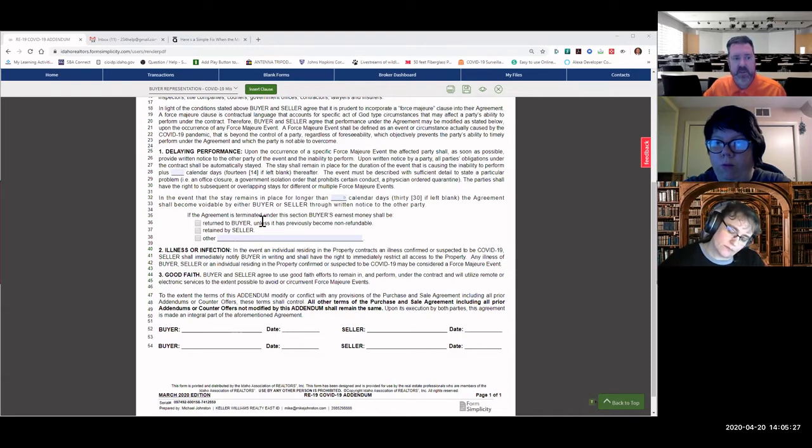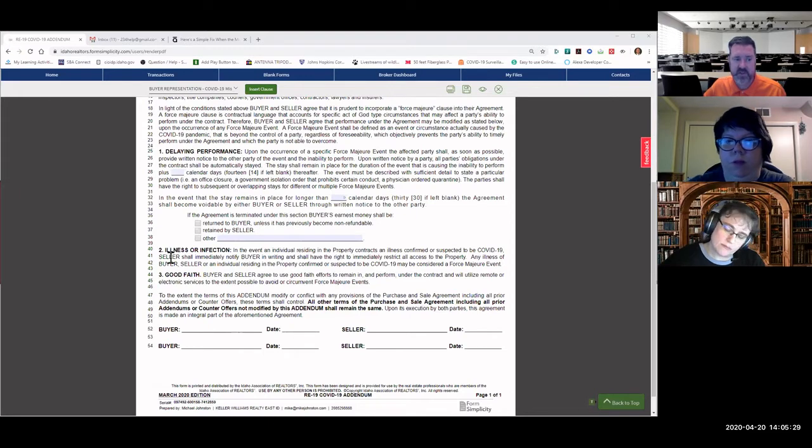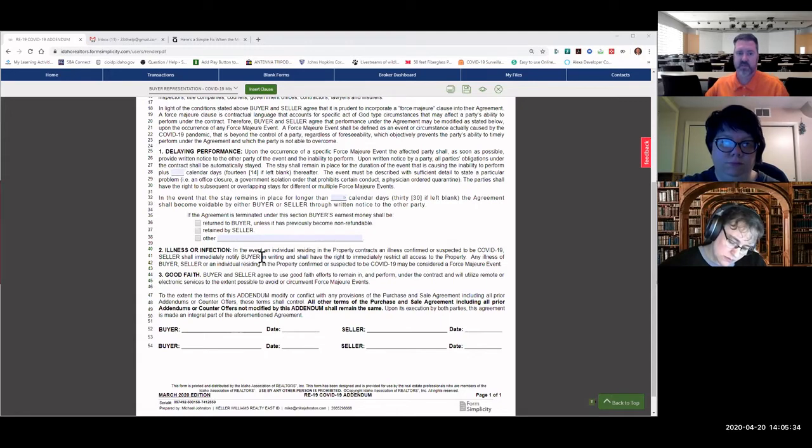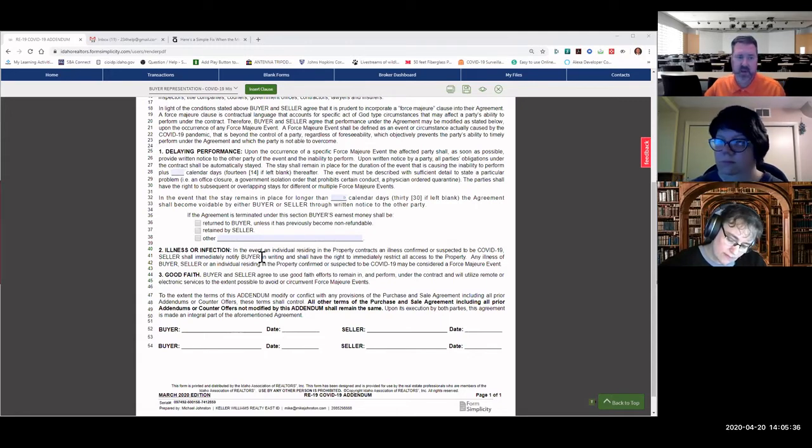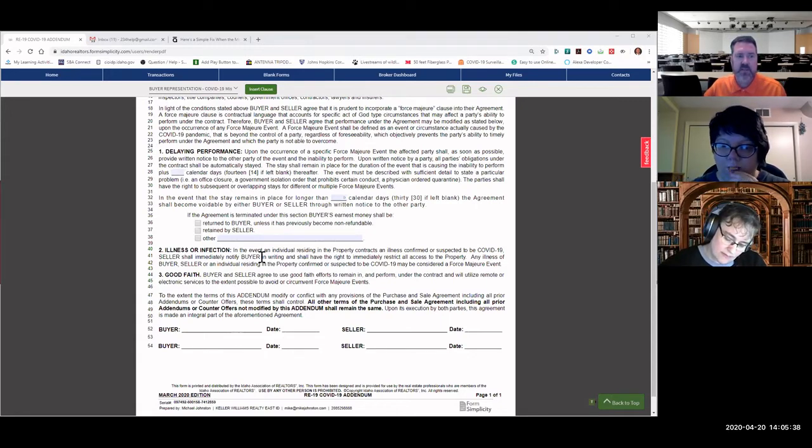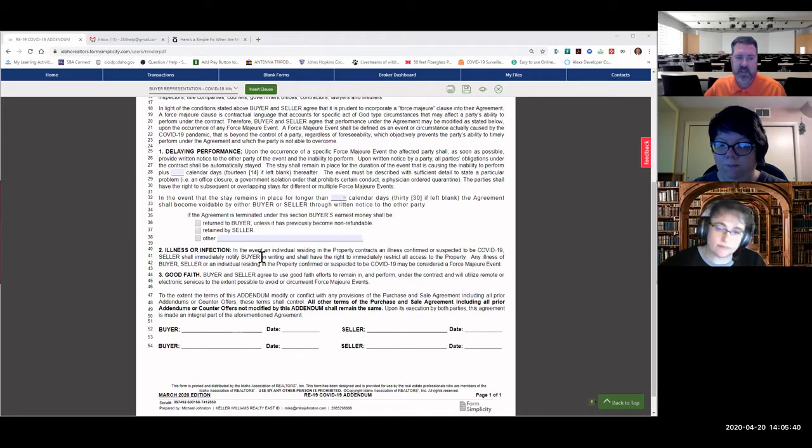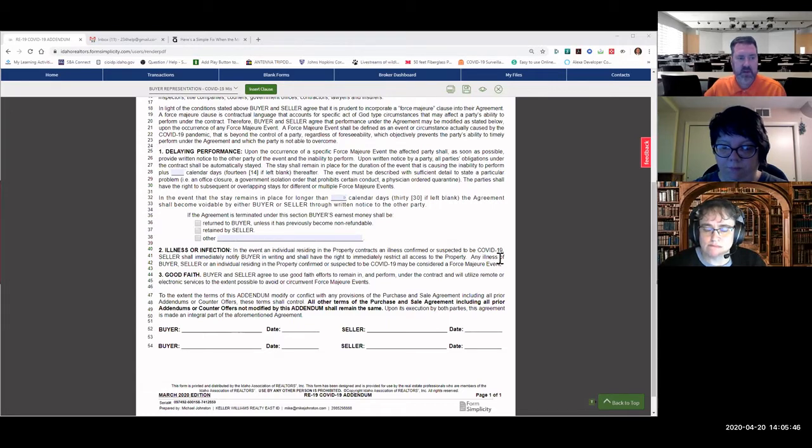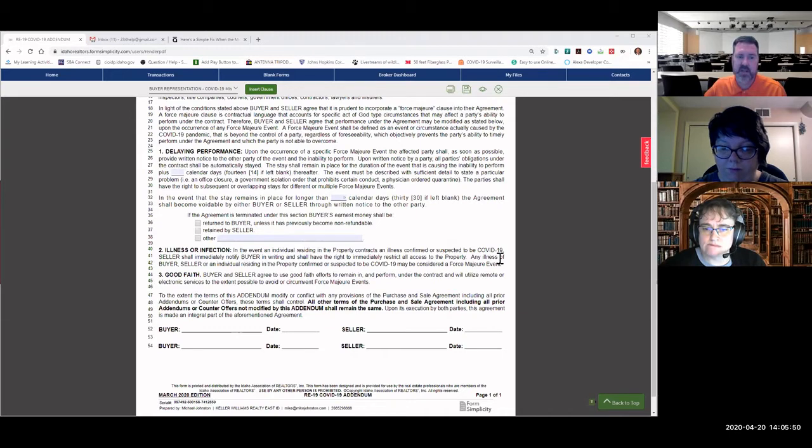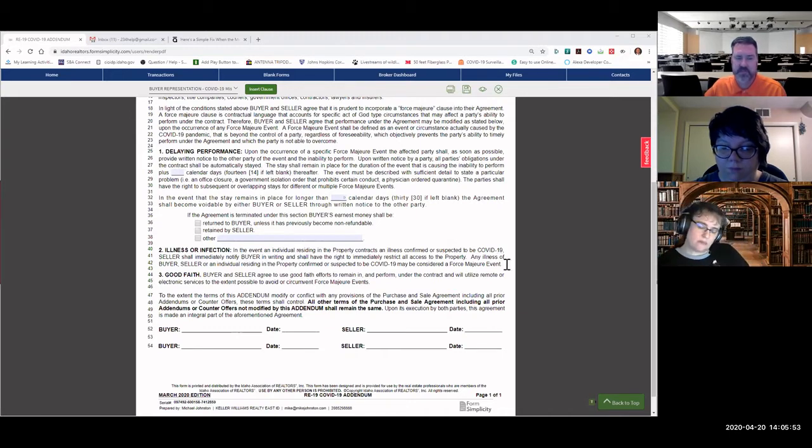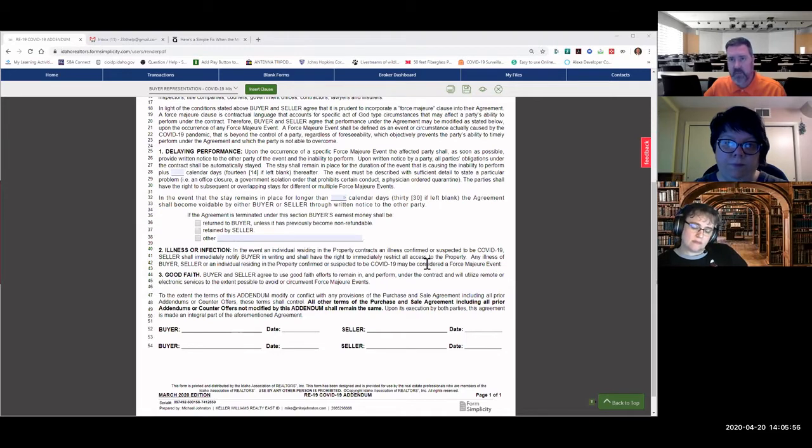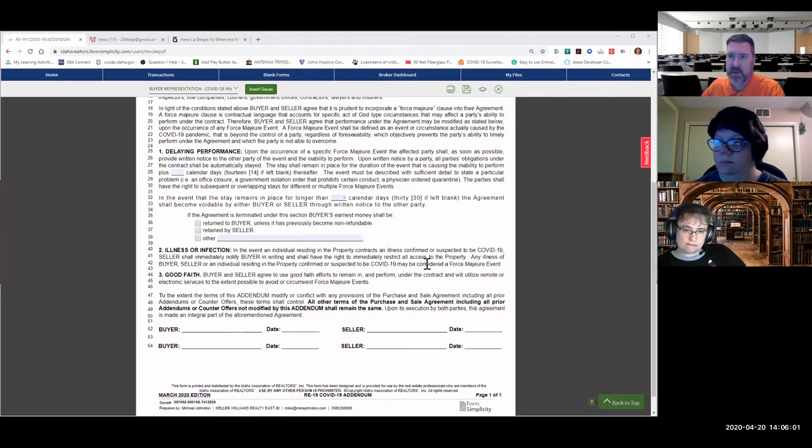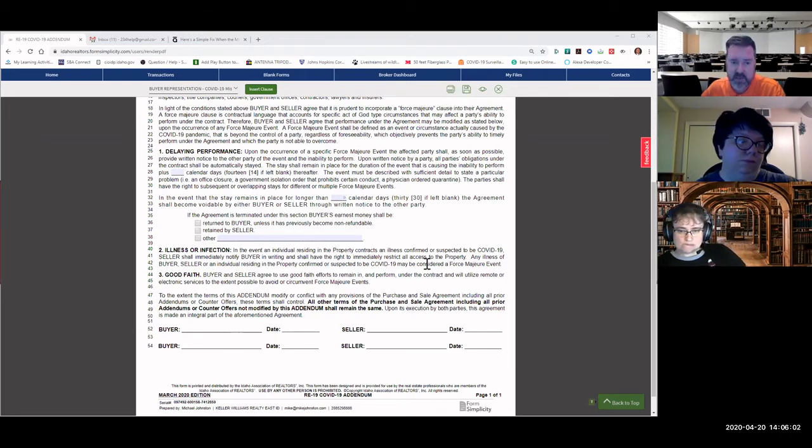Number two, illness or infection. In the event an individual residing in the property contracts an illness confirmed or suspected to be COVID-19, seller shall immediately notify the buyer in writing and shall have the right to immediately restrict all access to the property. Any illness of the buyer, seller, or an individual residing in the property confirmed or suspected to be COVID-19 may be considered a force majeure event. We really don't want to have any problems, but if there is, then access to the property can be, upon agreement here, limited by the parties.